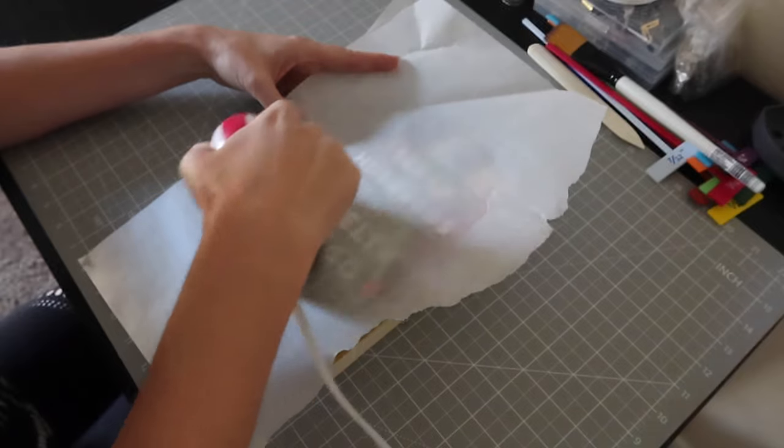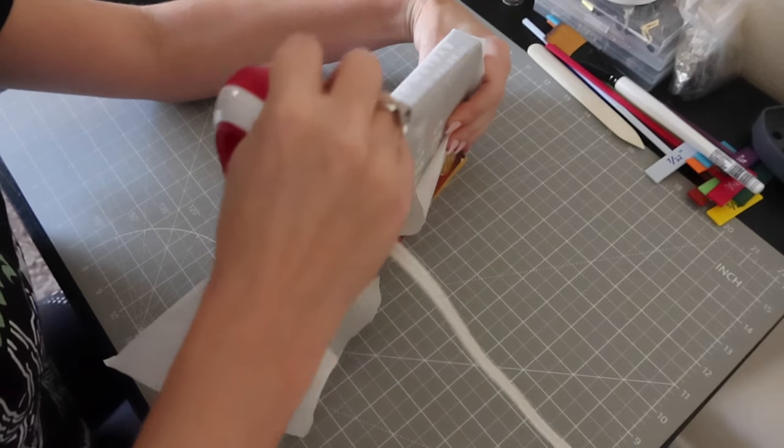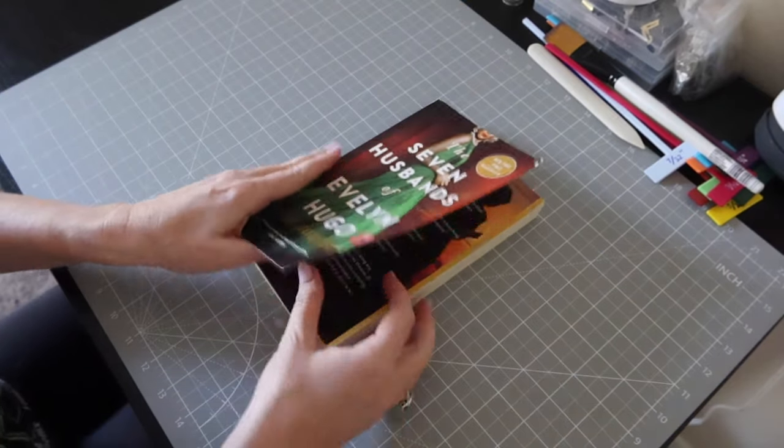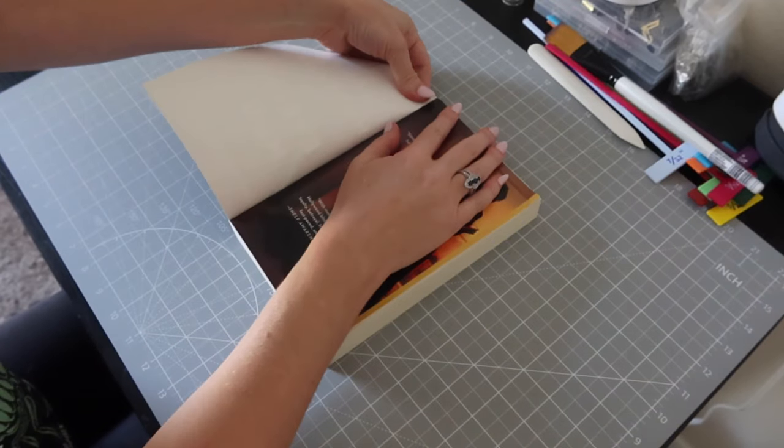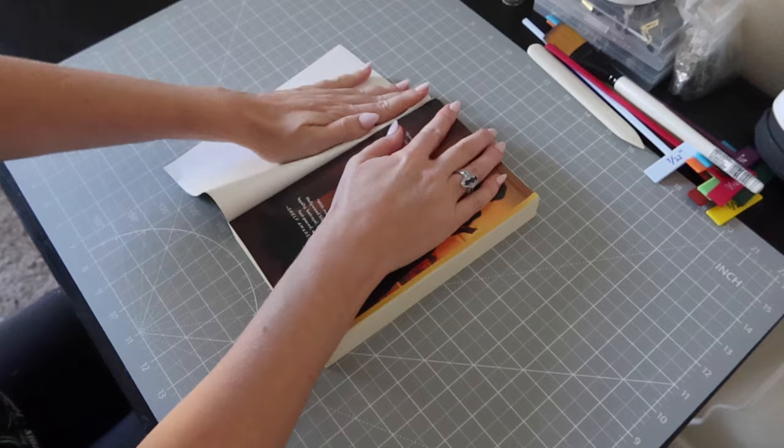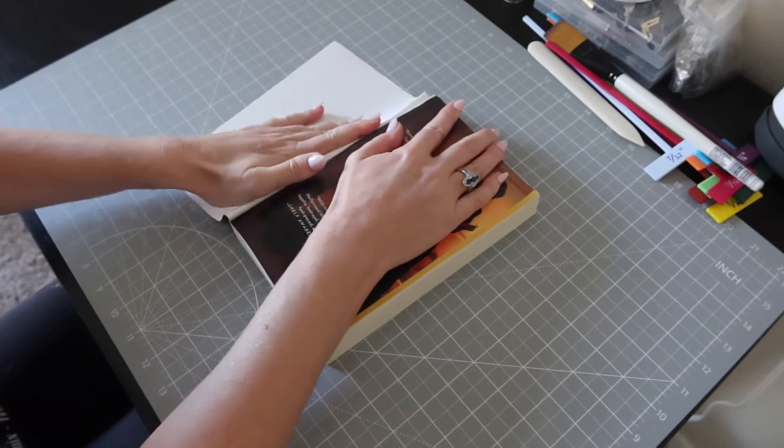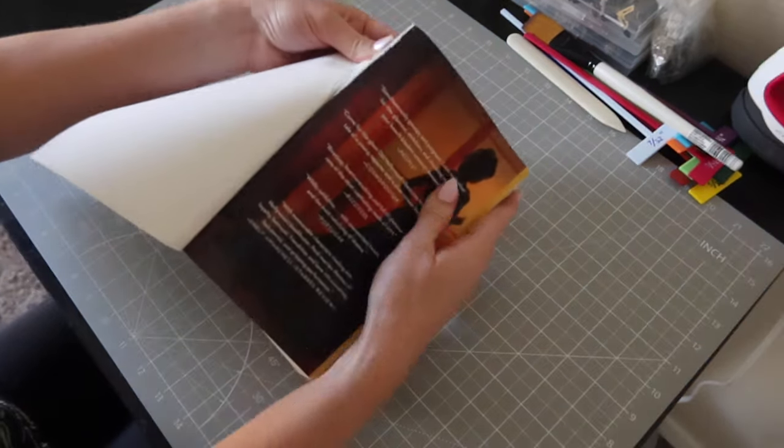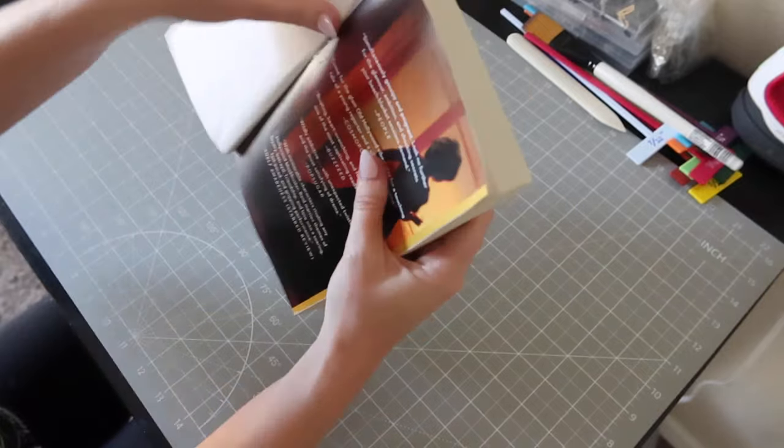I'm starting off by heating up the glue that holds the paperback cover to the text block so I can rip the cover off. This is the part I was so nervous about because once you start this, there is no going back.